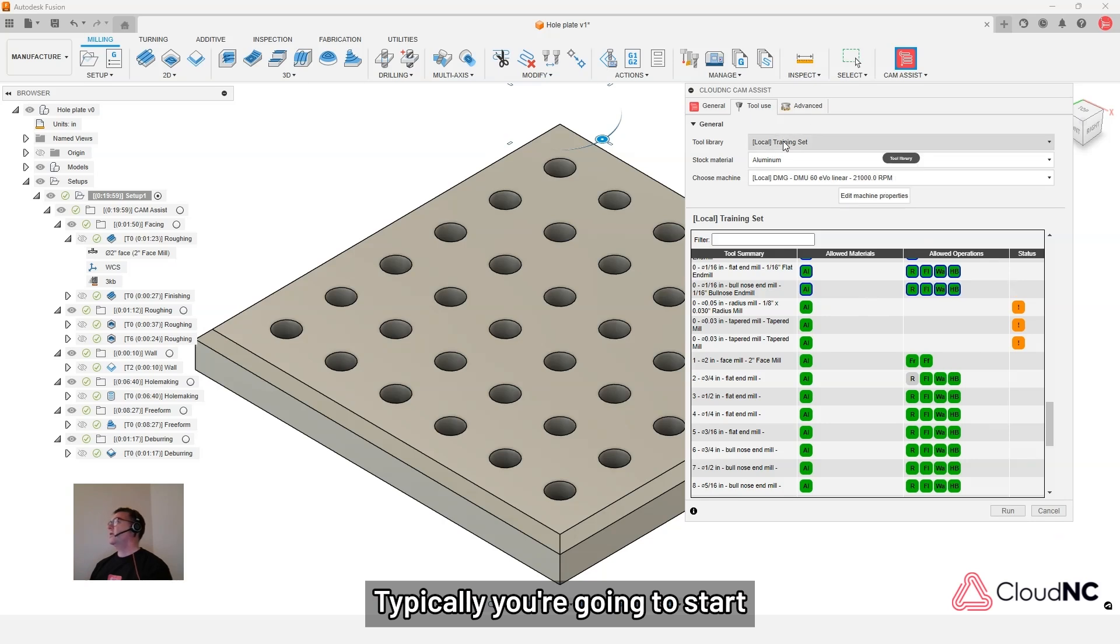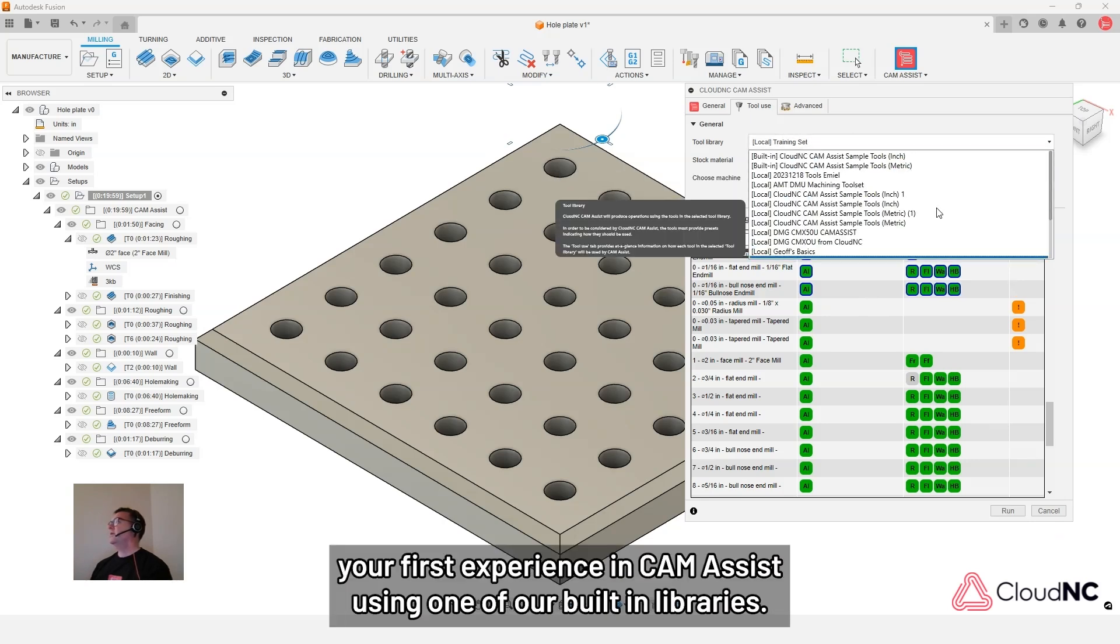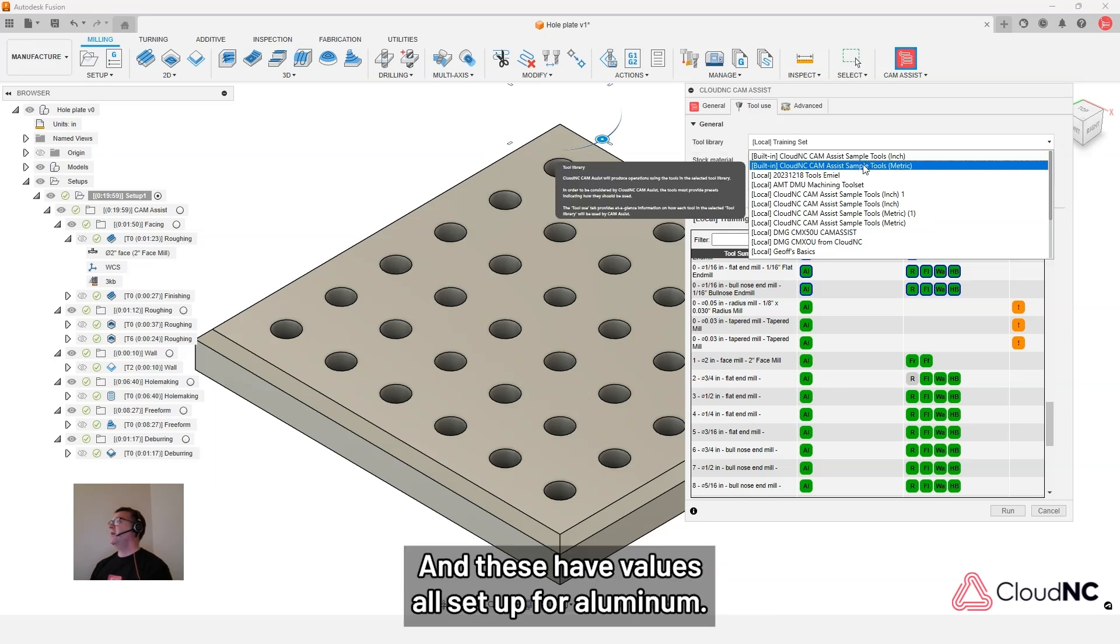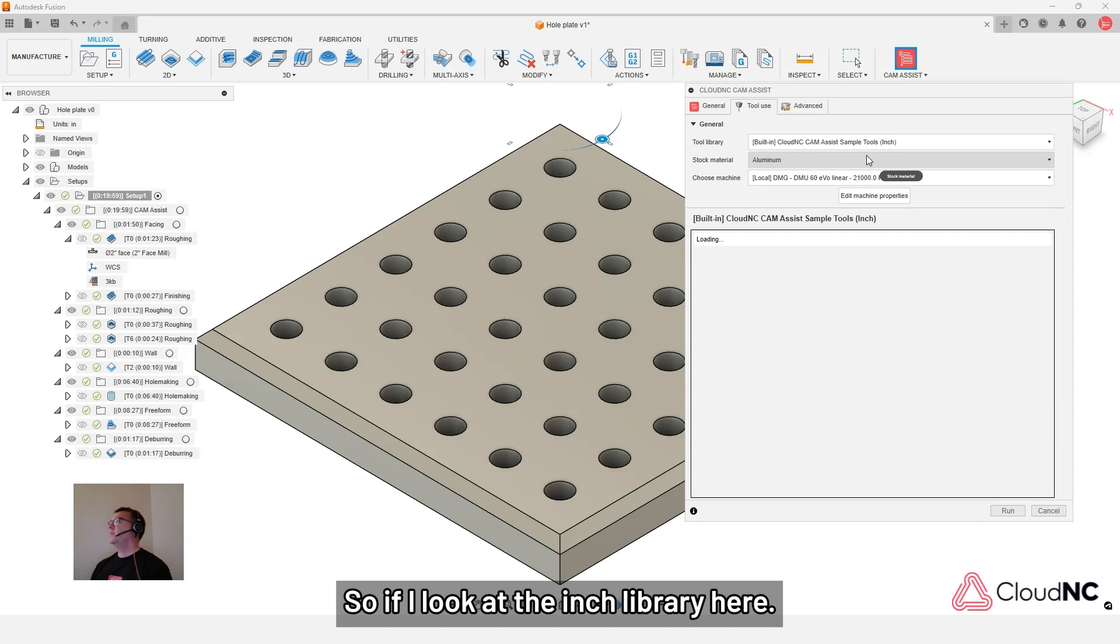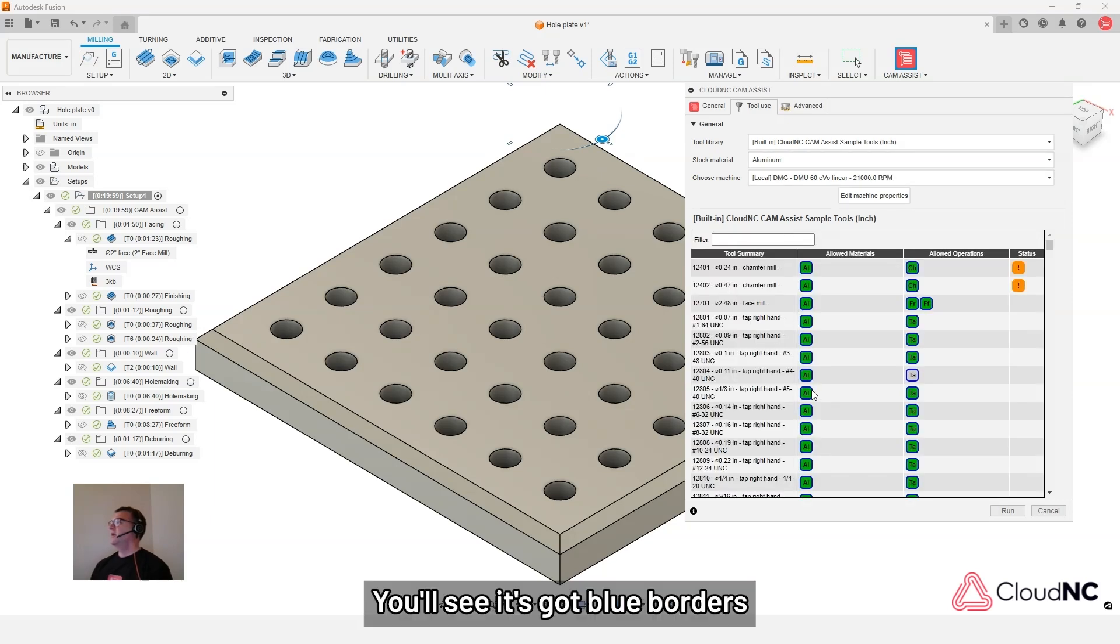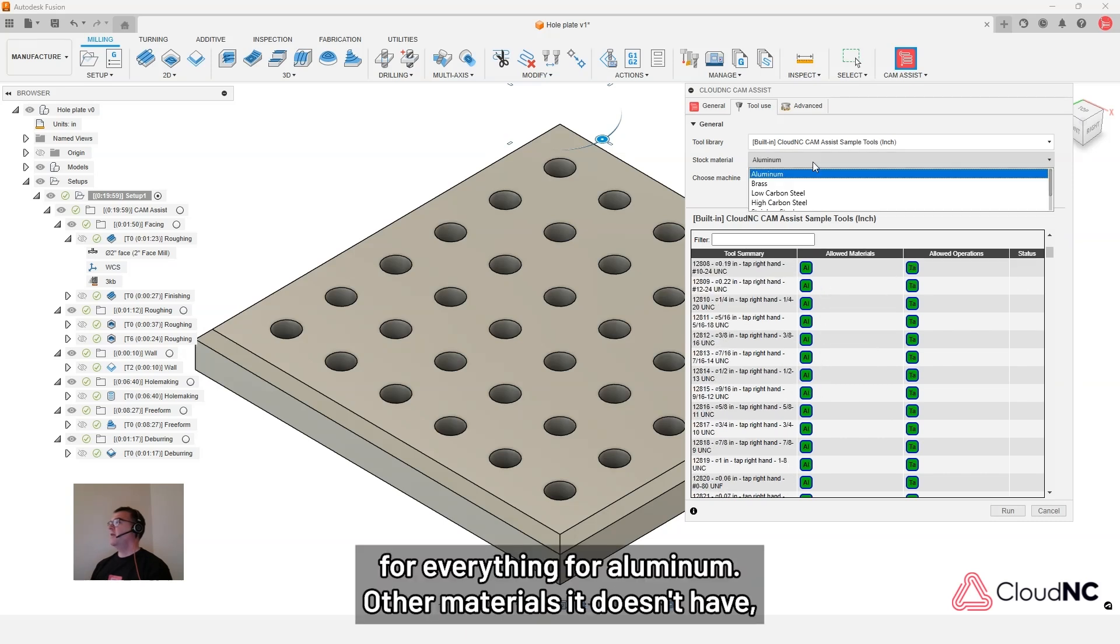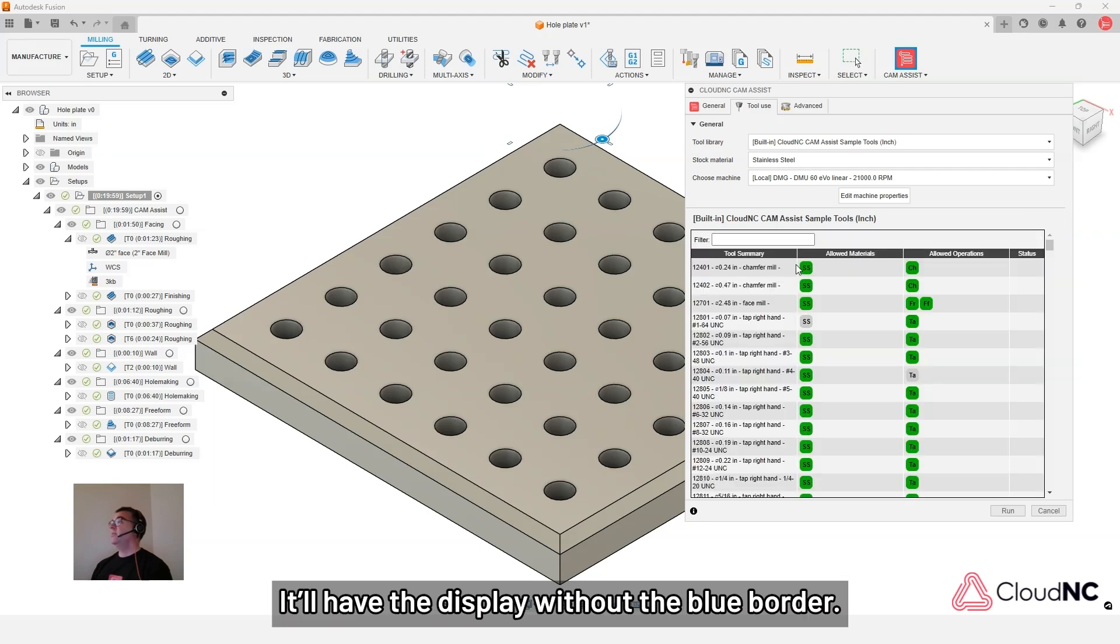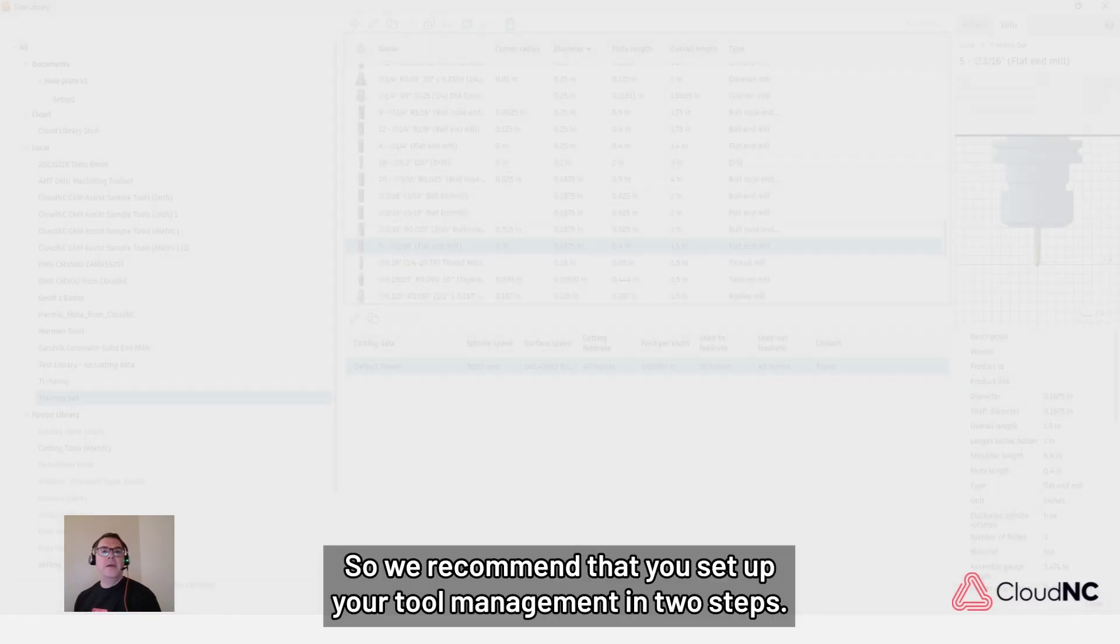Typically, you're going to start your first experience in CAM Assist using one of our built-in libraries. We have an inch and metric library. And these have values all set up for aluminum. So if we look at the inch library here. You can see it's got blue borders for everything for aluminum. Other materials, it doesn't have it. So if we pick stainless steel, it'll have the display without the blue border.